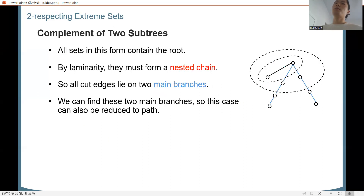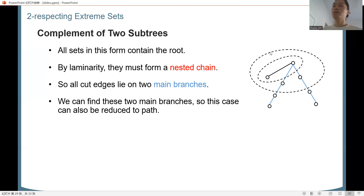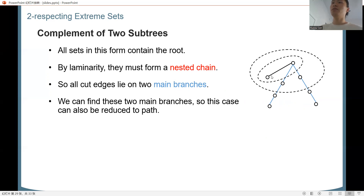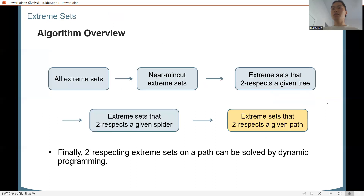For the complement case, all extreme sets that two-respect the spider and are complements of two subtrees will contain the root. By laminarity, when two such sets have non-empty intersection, they must be nested — so all these sets form a nested chain. In the figure, all cut edges lie on two main branches. If a third branch were involved, the sets could not be laminar. So we can identify these two main branches, and this case also reduces to a path formed by the two main branches.